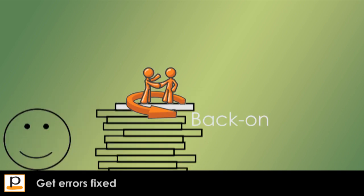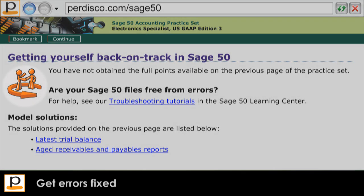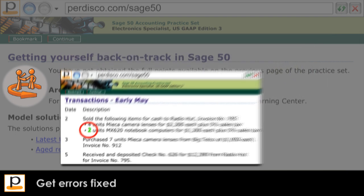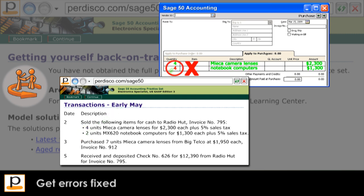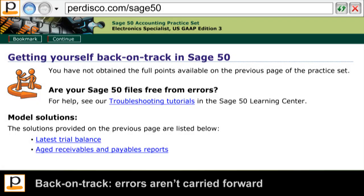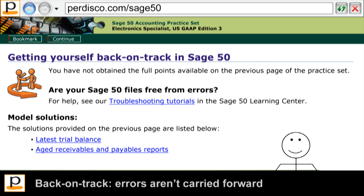Pedisco's exclusive back-on-track functionality then helps students to find and fix any errors they may have made when recording the given transactions in Sage50. Of course, this does not affect the score a student has achieved up until this point, but it does ensure that students don't carry their errors forward. An early mistake is simply a learning experience that does not continue to unduly lower their overall score.